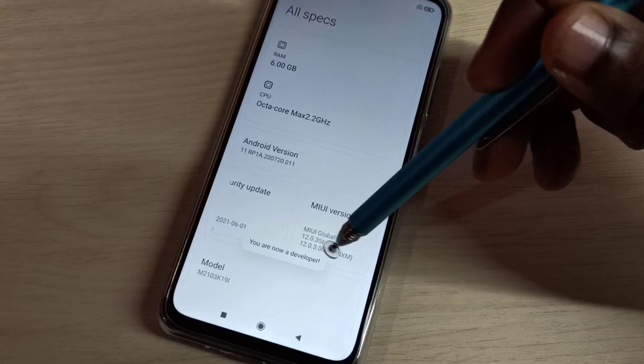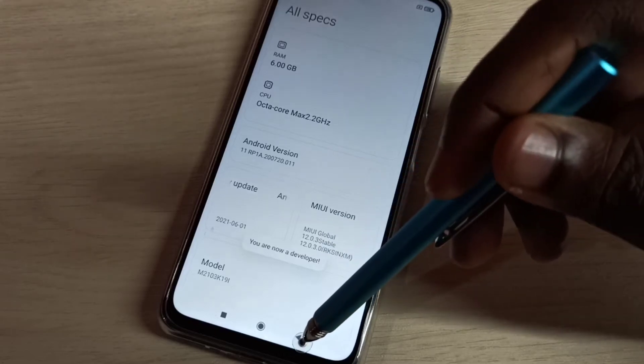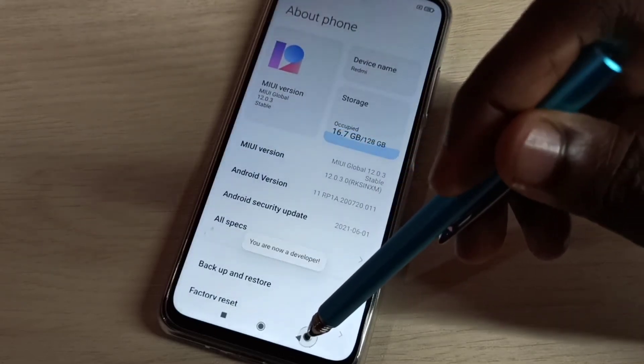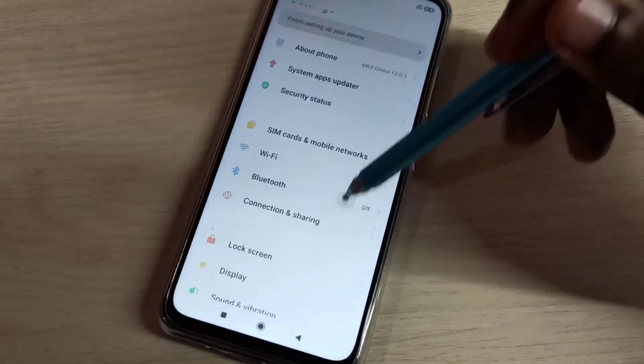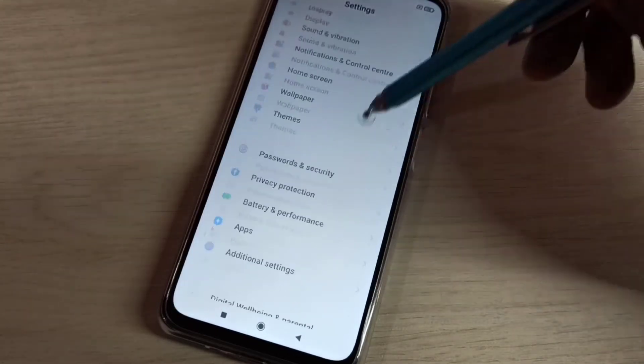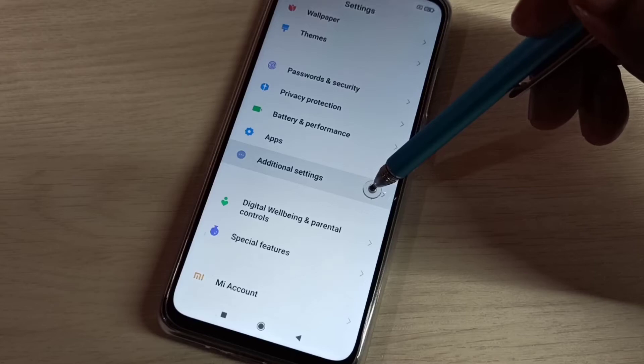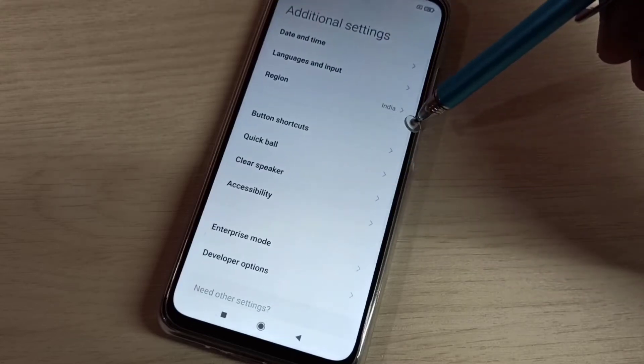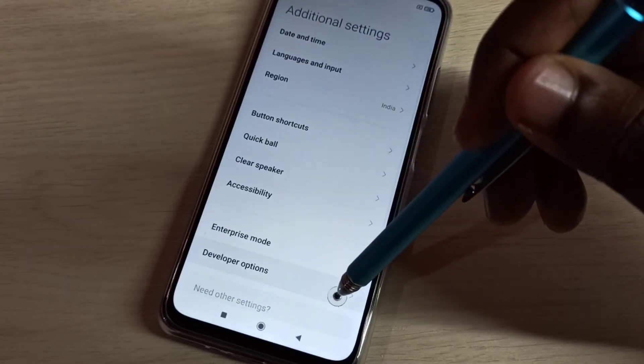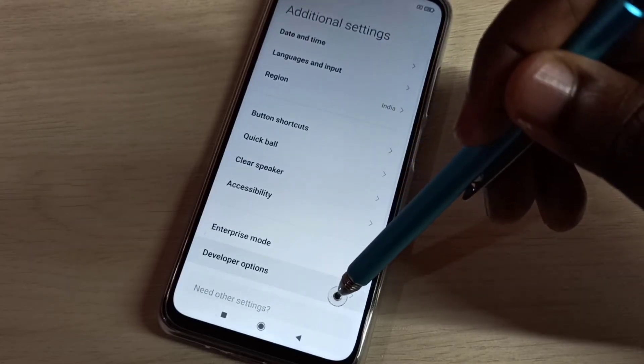You are now a developer. Go back, go back, then go down, then select Additional Settings.